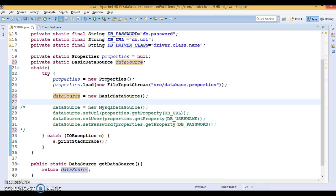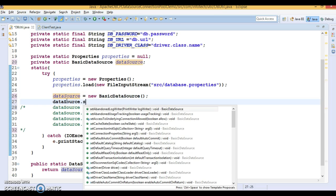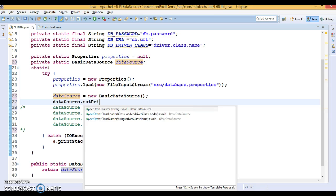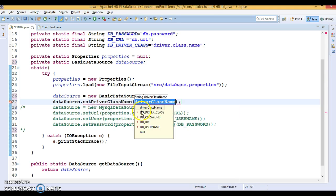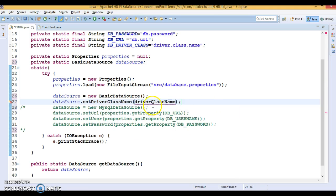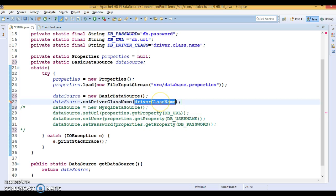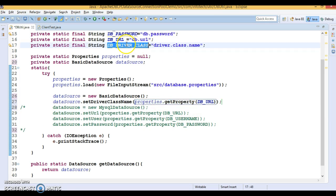Now, let's call this method like set driver class name. Setting driver class name is basically optional. Whether you want to set it or not, it doesn't matter from JDK 1.6. This is basically optional. Still, I am going to set it.